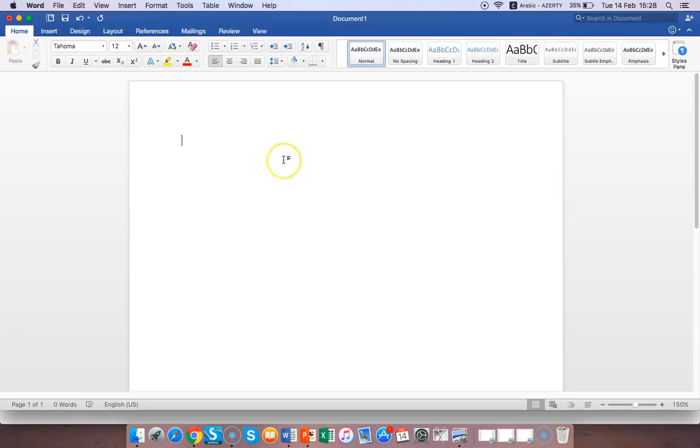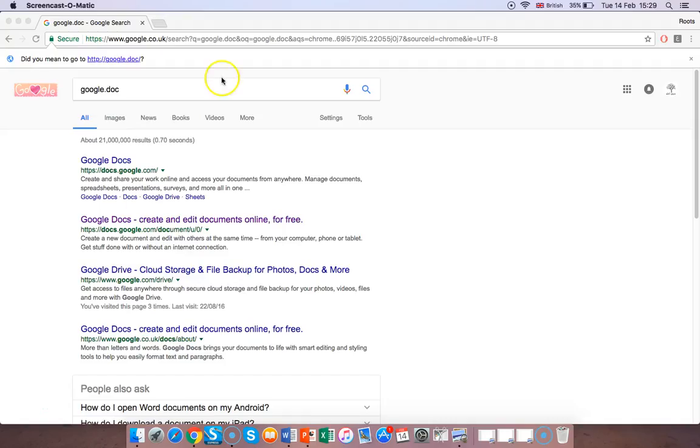First of all, you need to have internet. Go to your web browser and type in Google Docs. Go down to Google Docs.